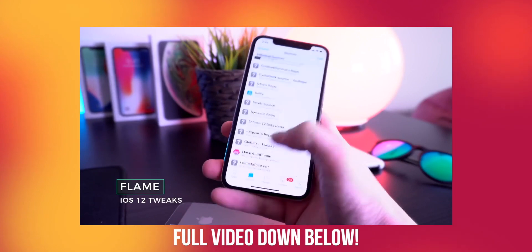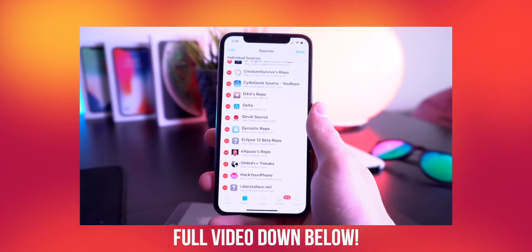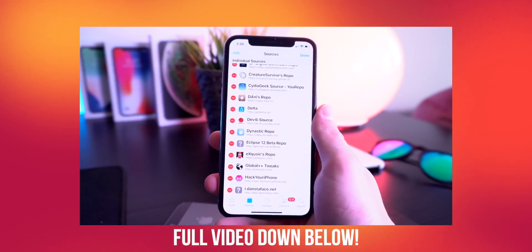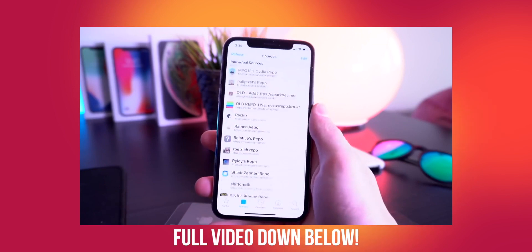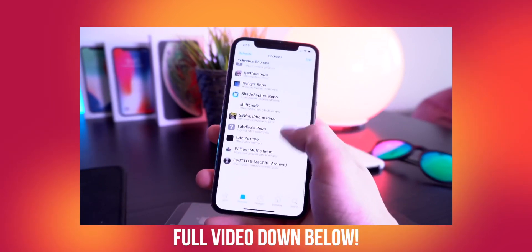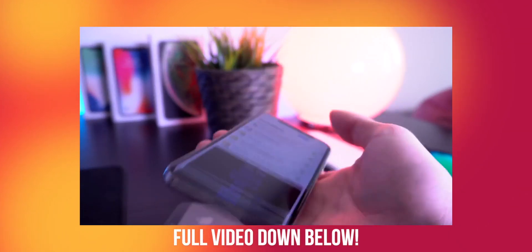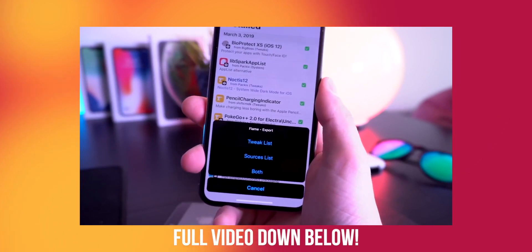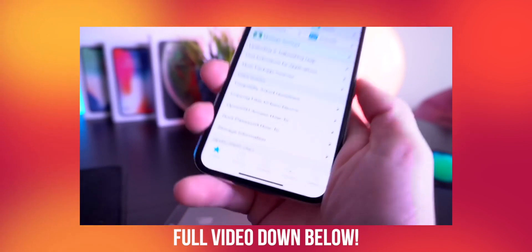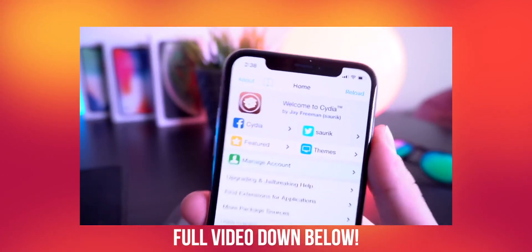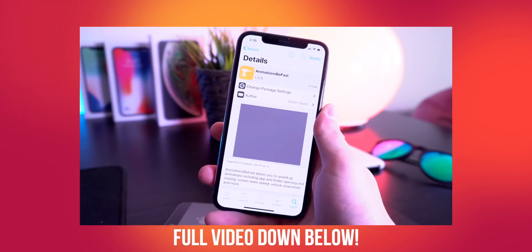Next up we have a tweak called Flame — this one is one of my personal favorites. It allows you to batch add sources, so I can click batch mode right here and any sources that are currently in my iPhone clipboard will automatically be added to my sources list at the same time. If I wanted to quickly export this list and send it over to my iPhone 5s, I can go to Installed and export my tweak and source list. Flame is also really cool because you can do some minor UI changes like changing the blue highlight accent to red or any color you want.